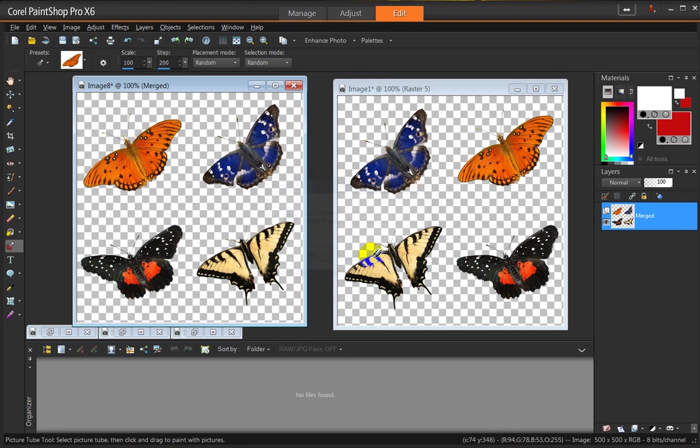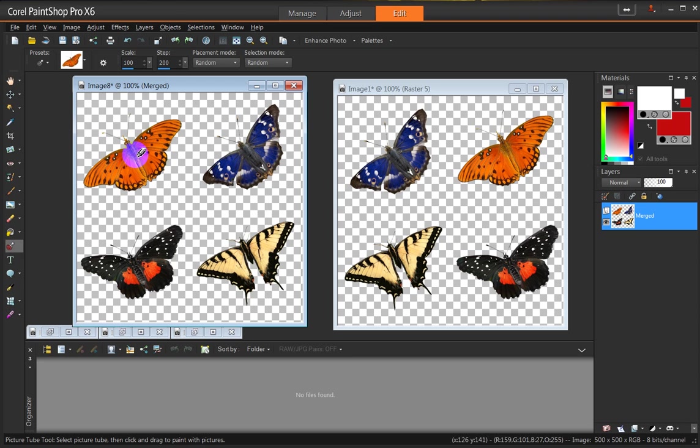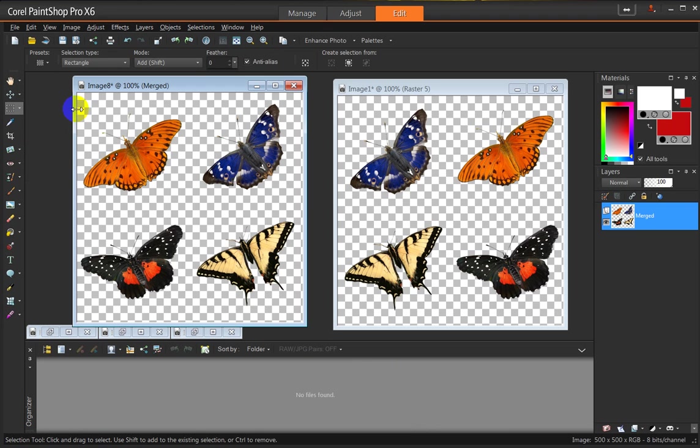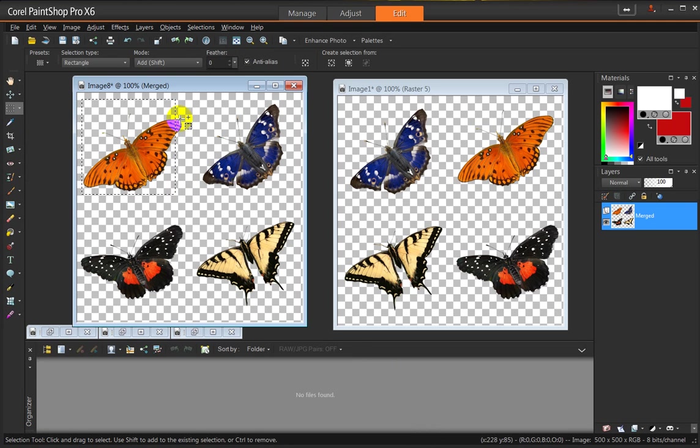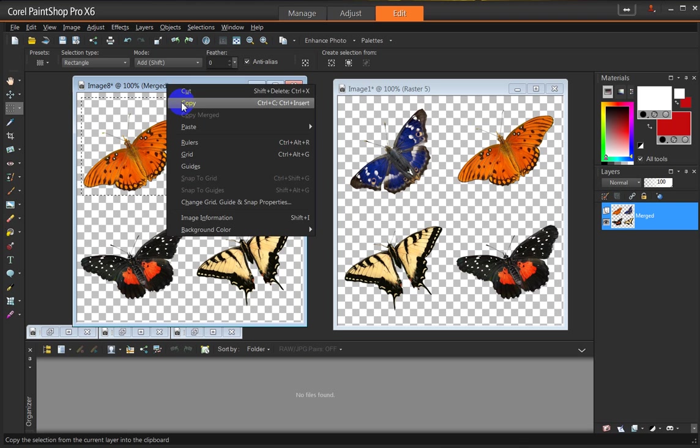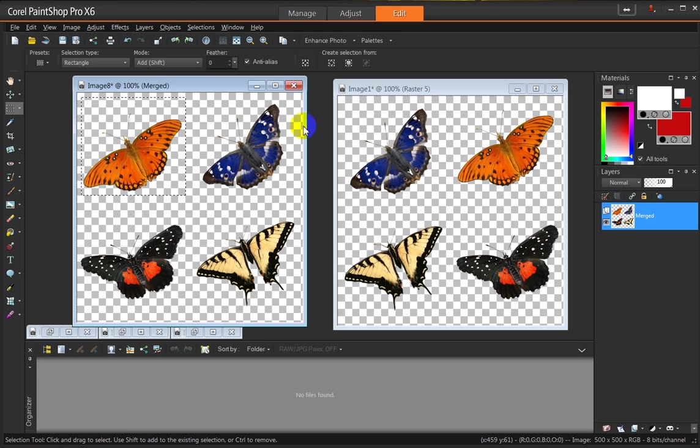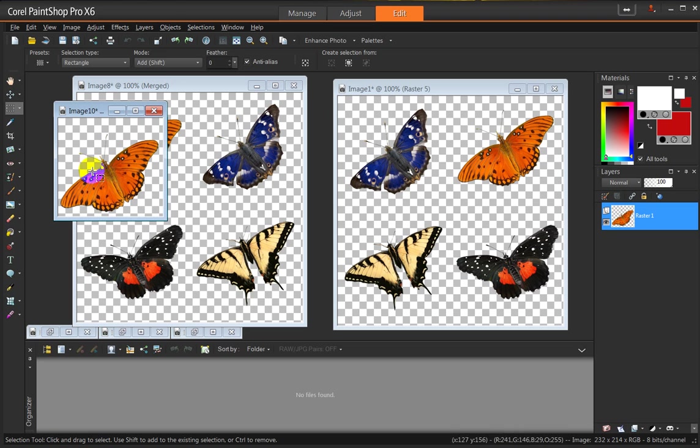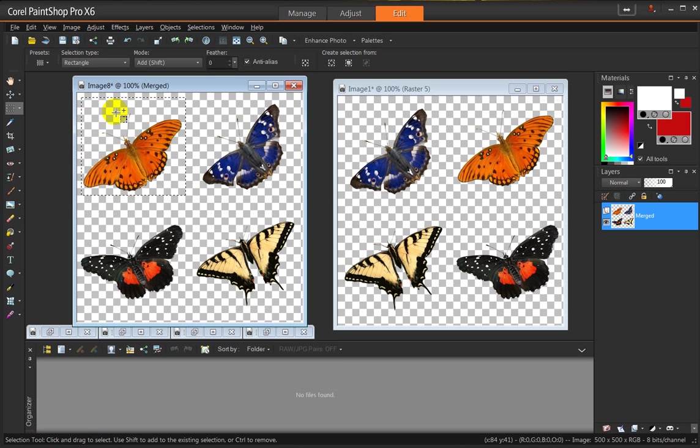Another way would be if you clicked your butterflies on a background that is transparent, you could always go to your Selections tool and select around that butterfly. Oops, I didn't select all the way around it, did I? Select around that butterfly. Click Copy. And in a blank space, I could put Paste as New Image. And there I have that individual butterfly. So that's another way for you to use this. So having tubes is really fun and useful. And I hope that this tutorial has been useful to you.